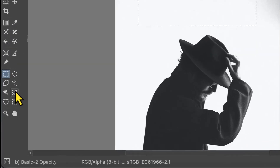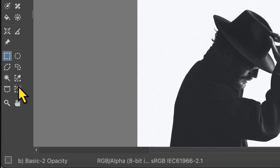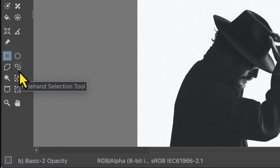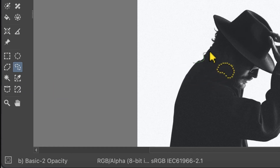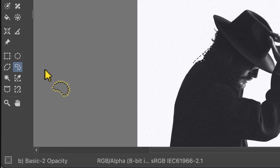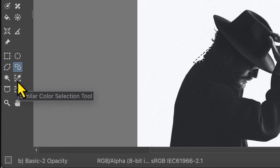If this is not the case you probably want to draw a precise selection around your object with the freehand selection tool. Since my background is mostly one color I will use the similar color selection tool.